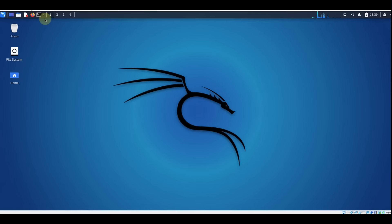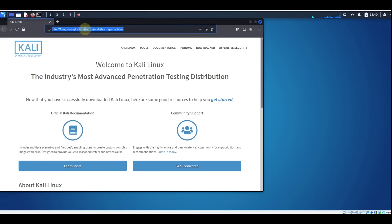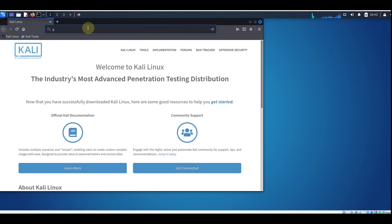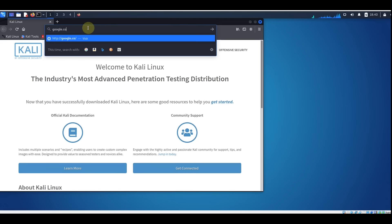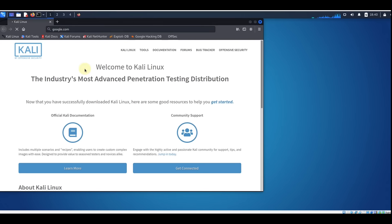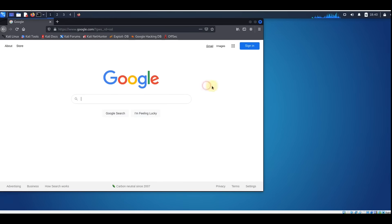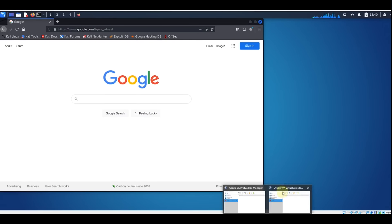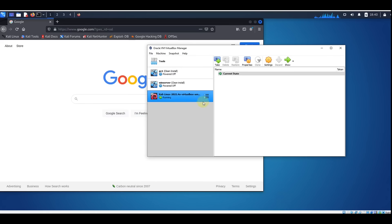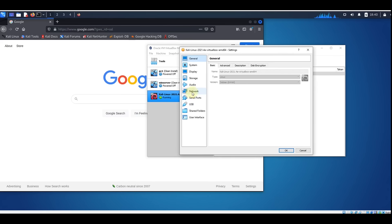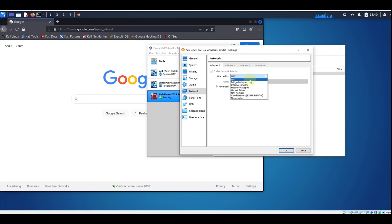Let's make sure we have internet. Close this window and open Firefox. Go to google.com — great, we have internet. In case you don't have access to the internet, go back to VirtualBox, click on Settings, go to Network, and make sure the adapter is set correctly.